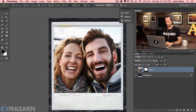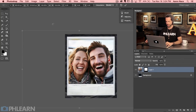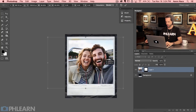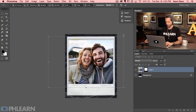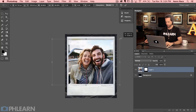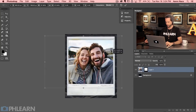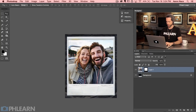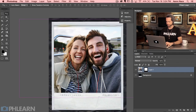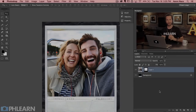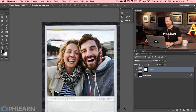You can even transform the layer — I'll hit Command T, zoom out, and stretch it down a little bit so we can include a bit more of the couple. There we go, beautiful. When you're done, hit the chain link again to re-link them. Our people are now in place.